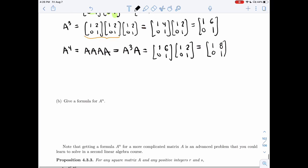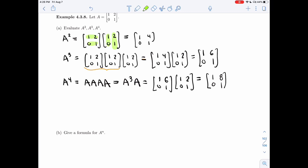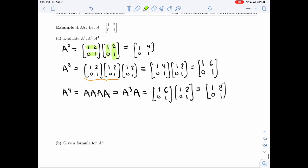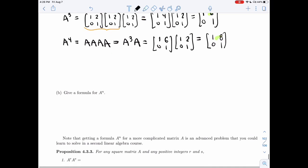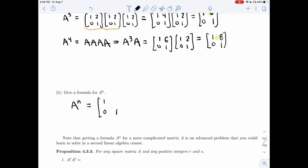Now I'm asked to give a formula for A^N — not to prove it, so it's a bit informal. For n=1 the off-diagonal entry is 2, for n=2 it's 4, for n=3 it's 6, for n=4 it's 8. It looks like A^N has the same diagonal as always, and the off-diagonal entry is 2 times n. So that would be my guess for a formula. I could prove it using induction if you've seen induction in another class.